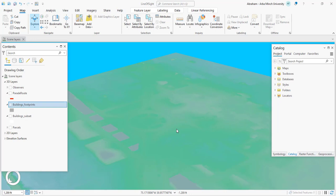Hello guys, welcome back to my channel. Today we'll see how to use ArcGIS Pro for line-of-sight or visibility analysis. To perform line-of-sight analysis, we need at least three layers: the first one will be the observer's location layer, the second one will be the target layer, and the third one will be the obstruction layer.